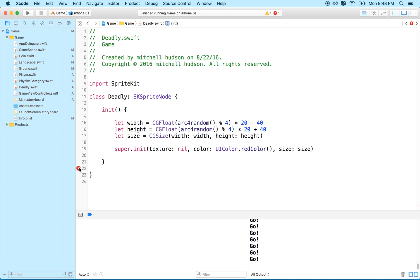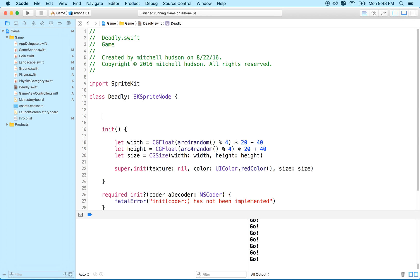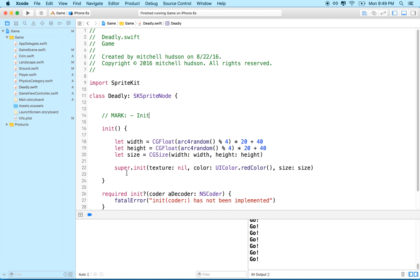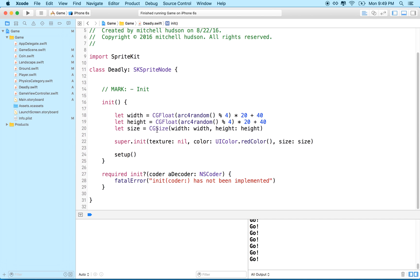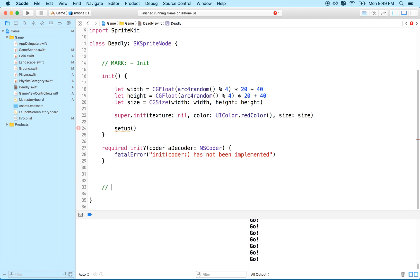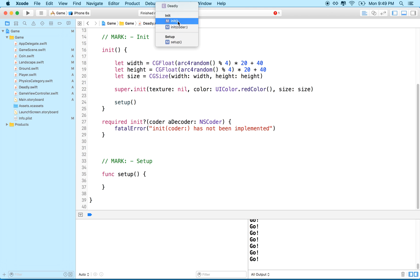This will warn us that we need init with coder, so let's put that in. As good coding practice, we should add a mark so we know what this section of code is — and if we go to the menu, we can see the init mark. Then let's add a setup method, with a mark for setup, and we can do all our setup stuff down there.